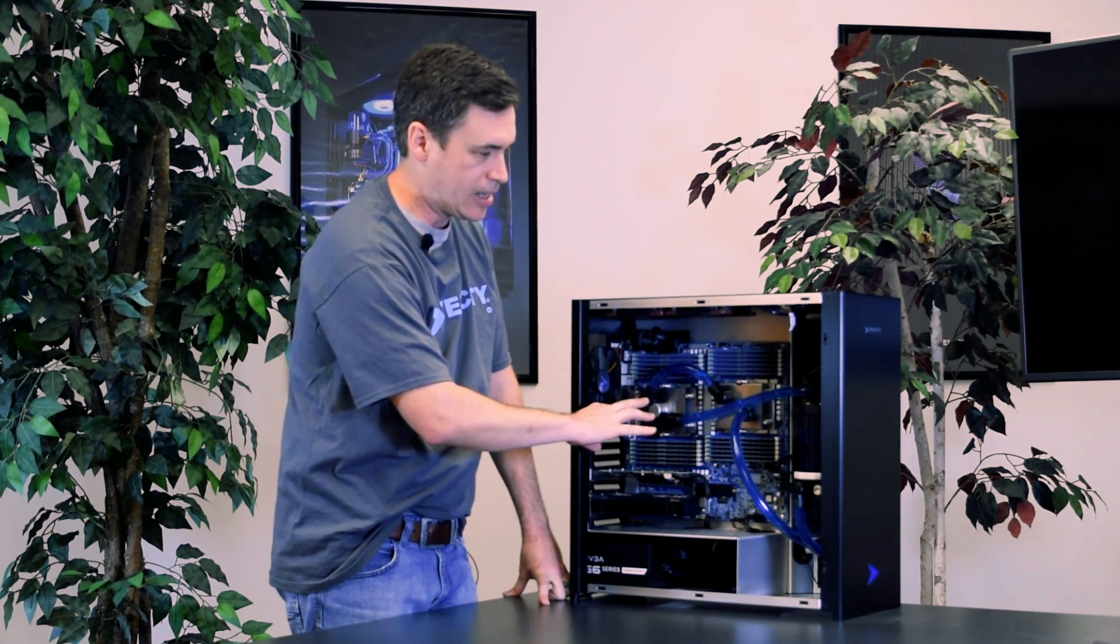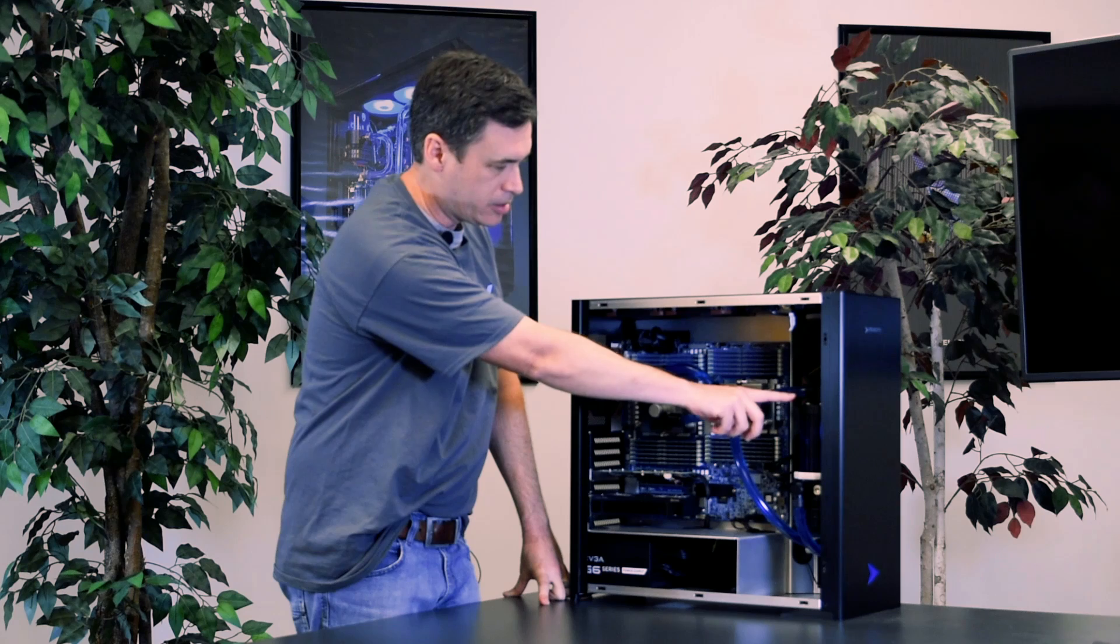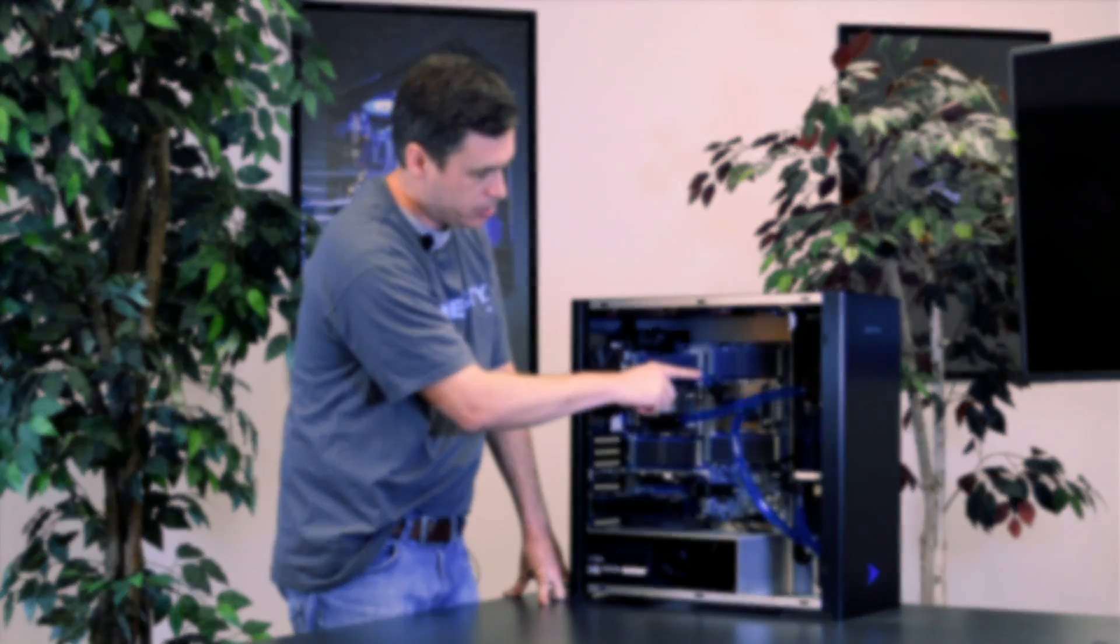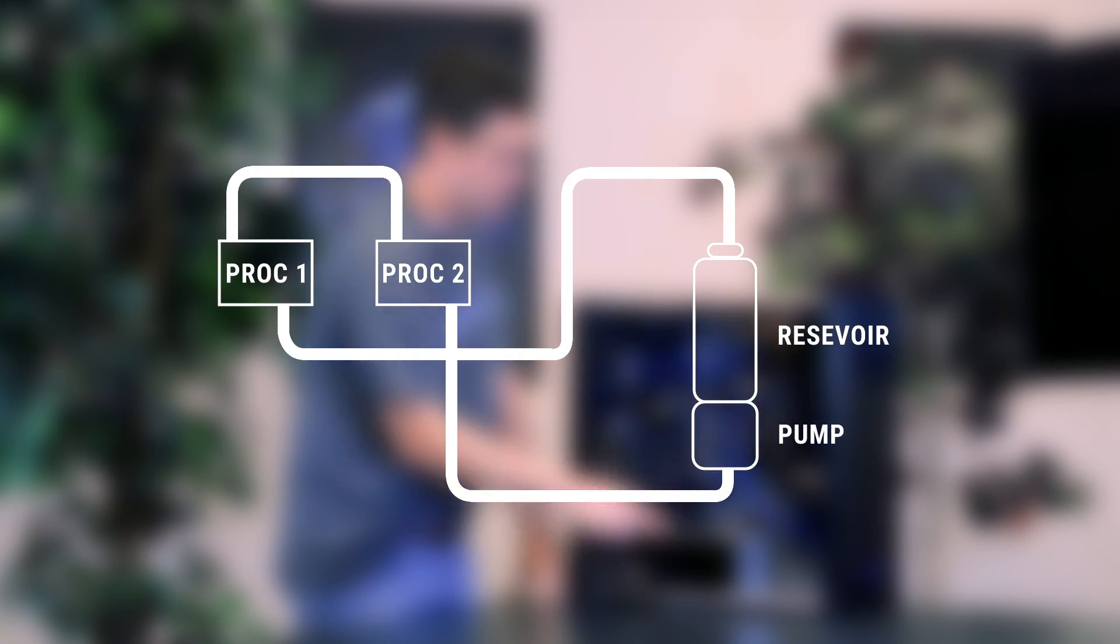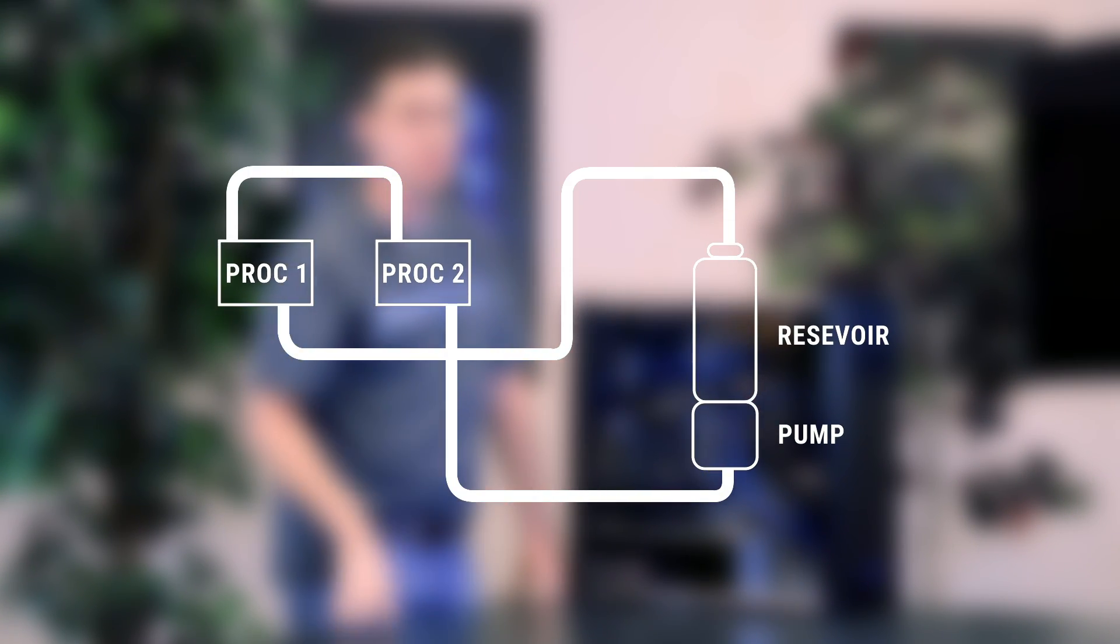So what we've done is we've created a reservoir here and then two loops, one going to each processor, and that keeps this workstation nice and cool and quiet.